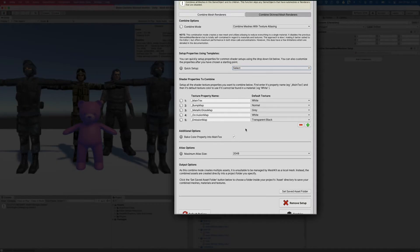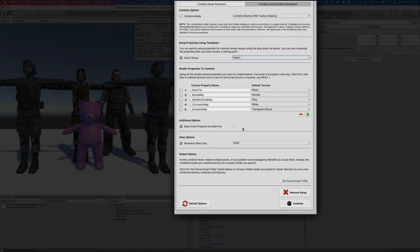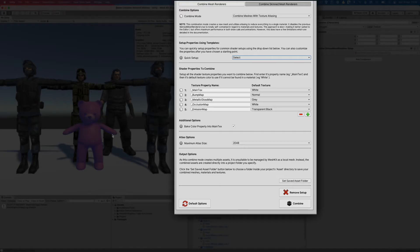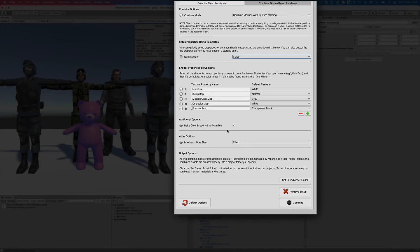We then have a few more options. We can choose to bake the colour property into the main texture atlas. This is helpful in cases where you have a tint setup, like I have on the purple teddy bear. This will ensure it is baked into the bear's portion of the atlas without affecting the other objects.